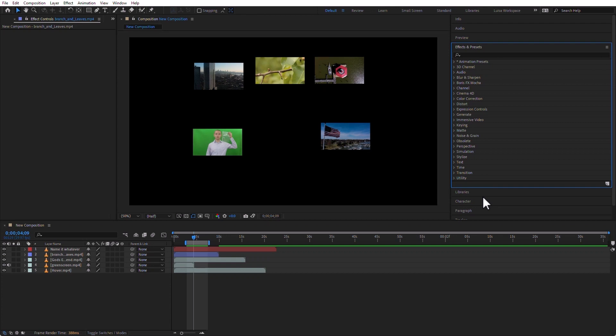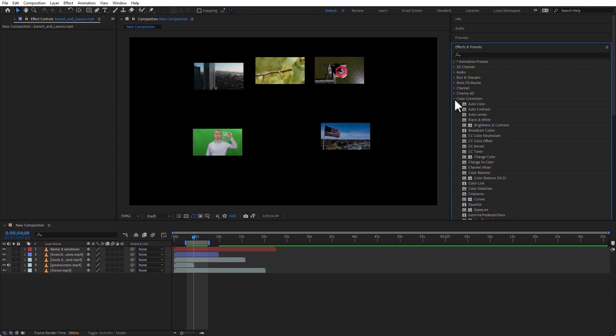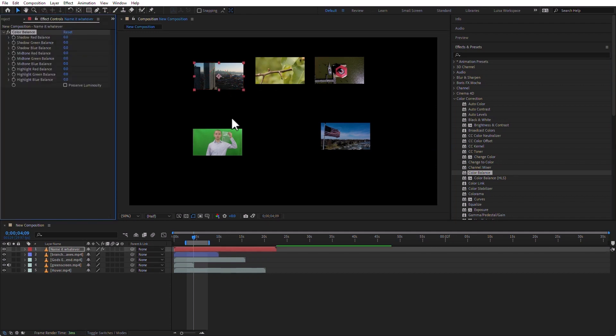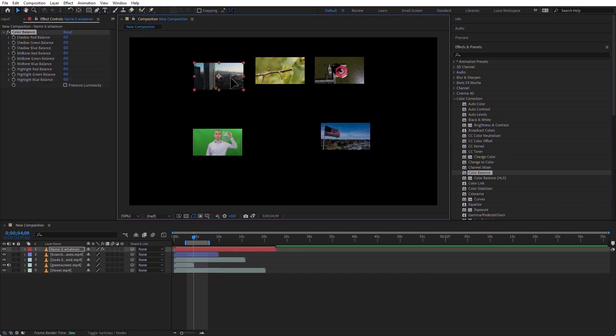This can be any kind of effect. Just for now, let's go to Color Correction and let's go to Color Balance. I'm going to add a Color Balance effect to any of these clips. I'm just going to add it to this City Reveal. Now that that layer is selected, you see the Color Balance effect here in the Effect Controls panel.